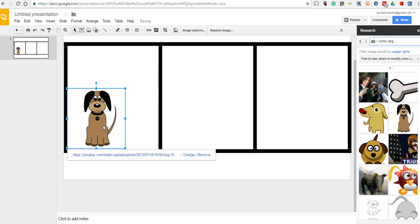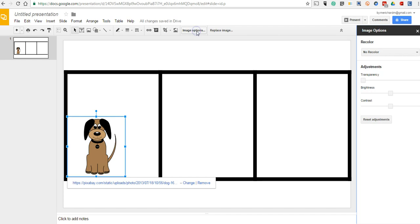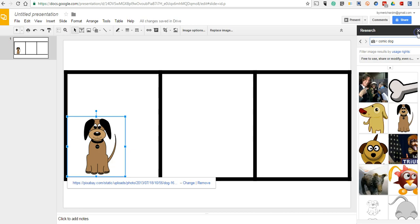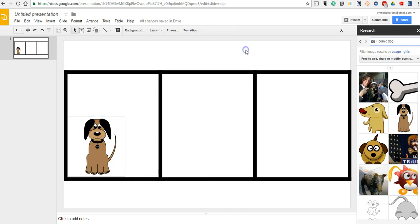Now if you want to adjust the transparency of this, you can go up and you can select Image Options, and you can adjust your transparency and the brightness of this figure if you want to. I'm going to leave it as is for now.